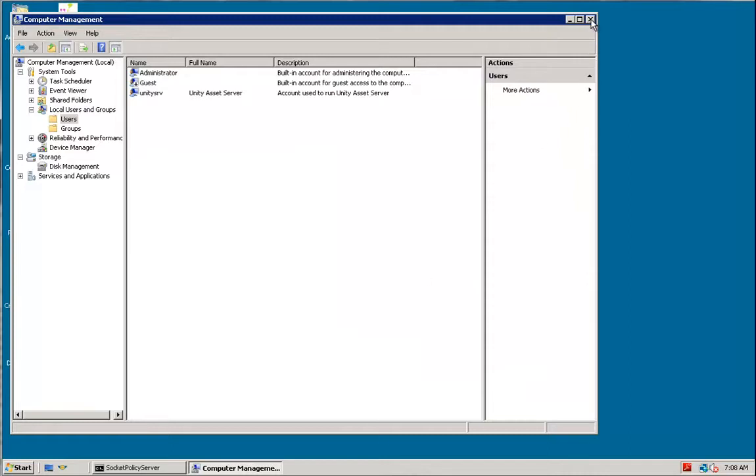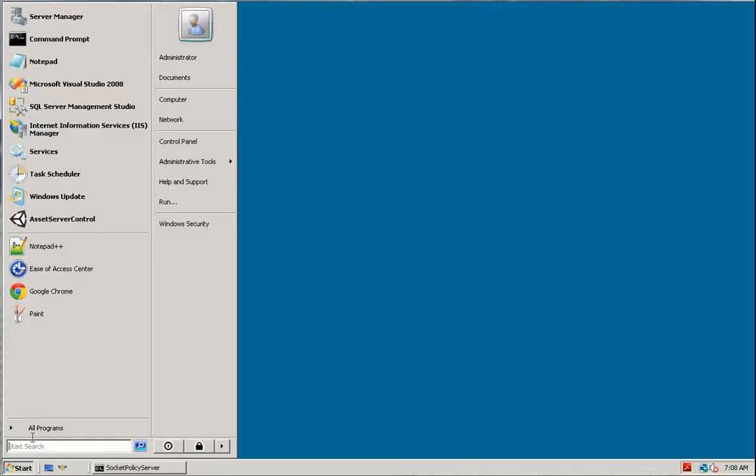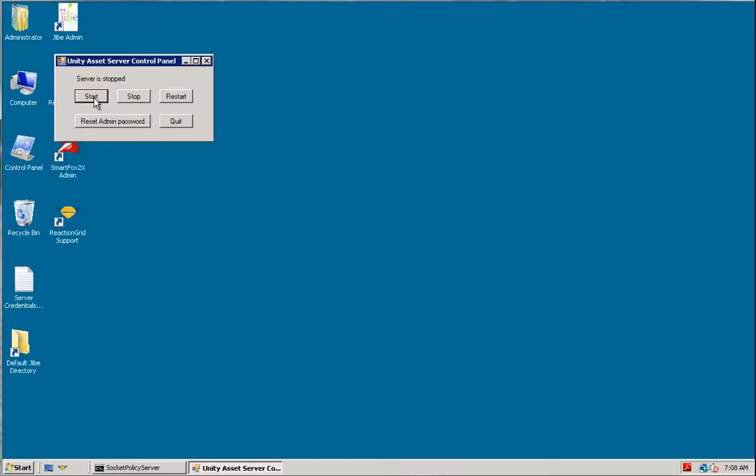And now when I close this, and I go to Start Asset Server, click Start, and there it goes. All is well. Problem solved.